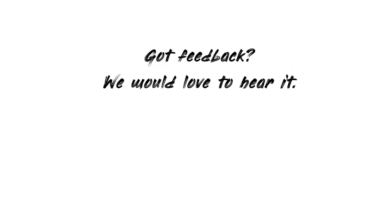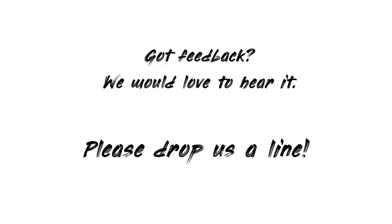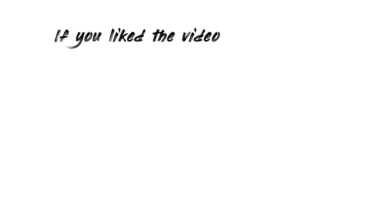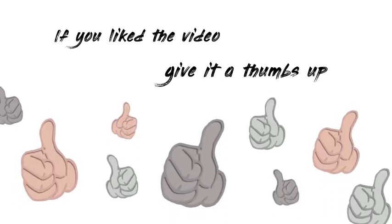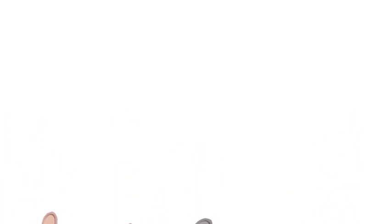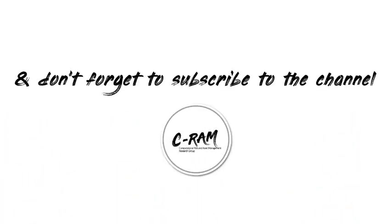Got feedback? We would love to hear it. Please drop us a line. And if you liked the video, give it a thumbs up. And don't forget to subscribe to the channel.